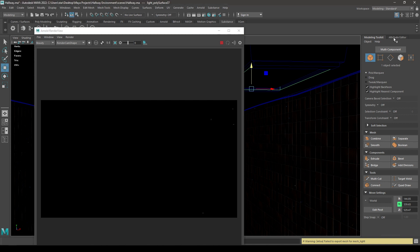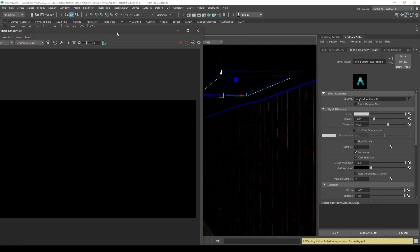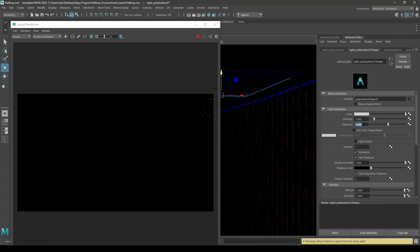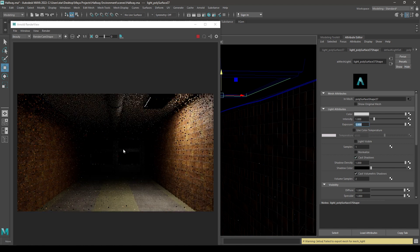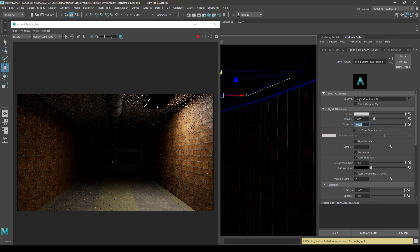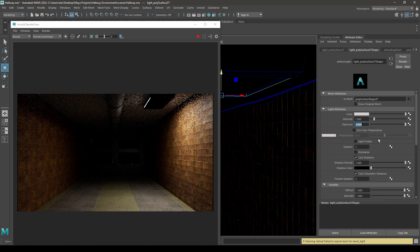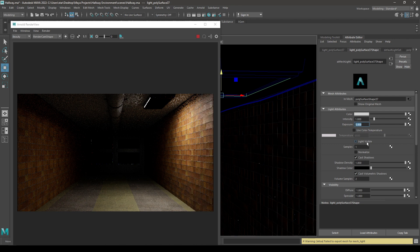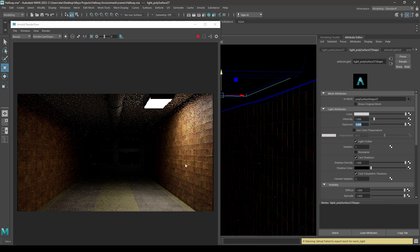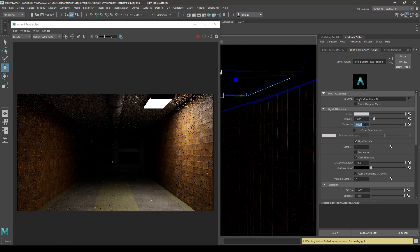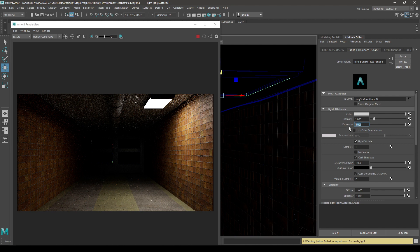Go to attribute editor and while selecting this light, increase the exposure. Let's try five and also uncheck this normalize. Now you can see some lighting in your scene, but you can't see your light. And for that, click on this light visible. Now we have some lighting in our scene. You can increase or decrease the exposure from here.